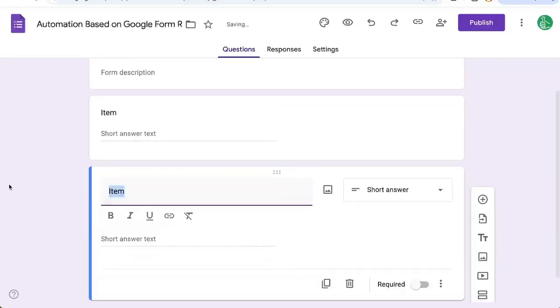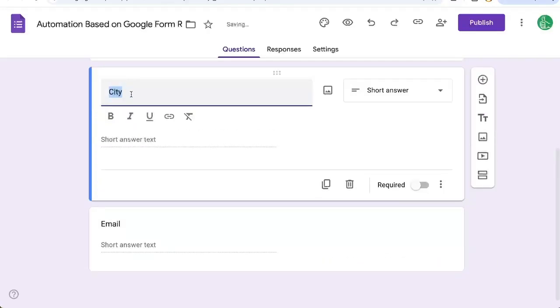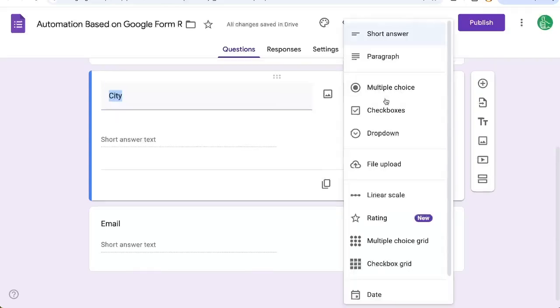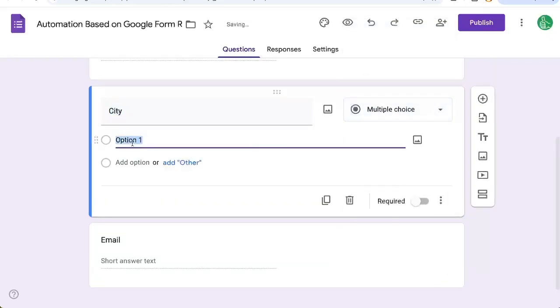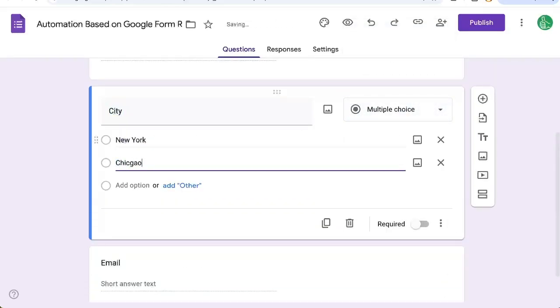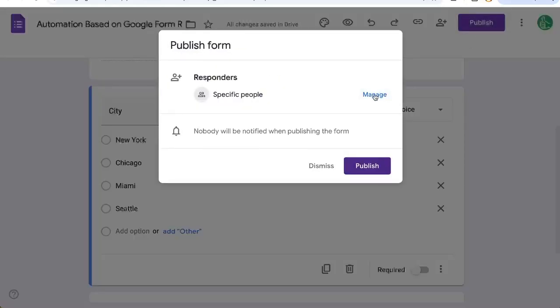We'll get an item. We need to know their city and we need to know their email address. Maybe we have some follow-up to do based on this particular city. Let's create a multiple choice option here: New York, Chicago, Miami, and Seattle. And let's make sure we publish this.